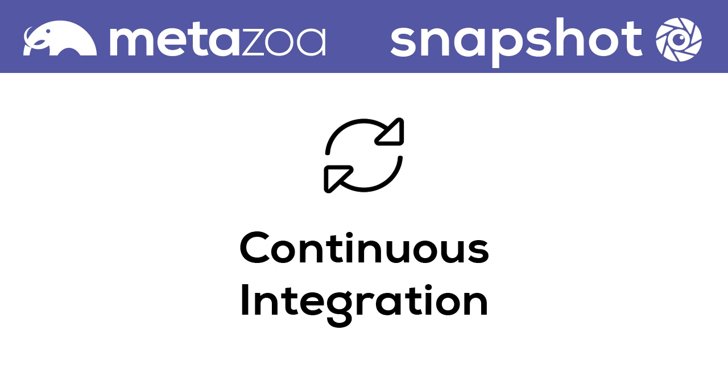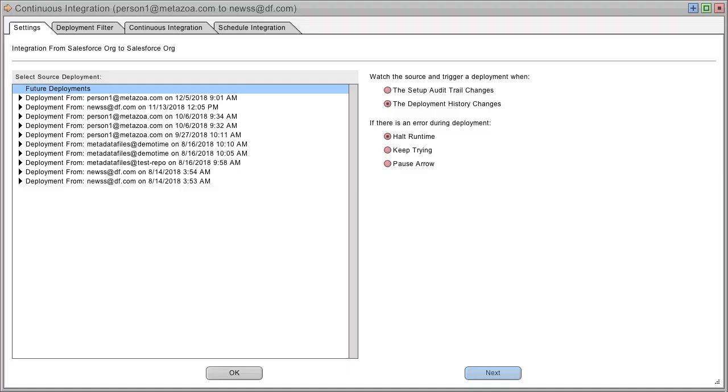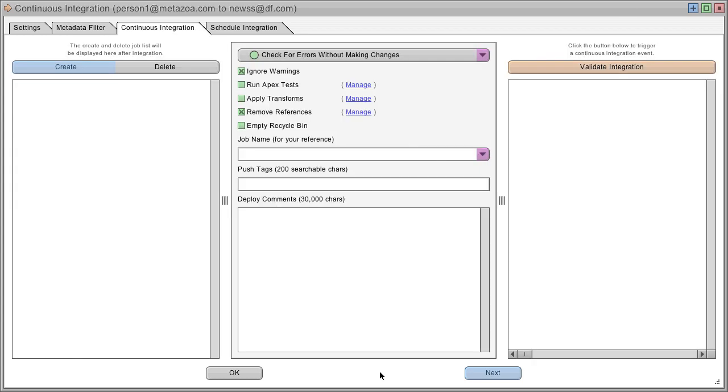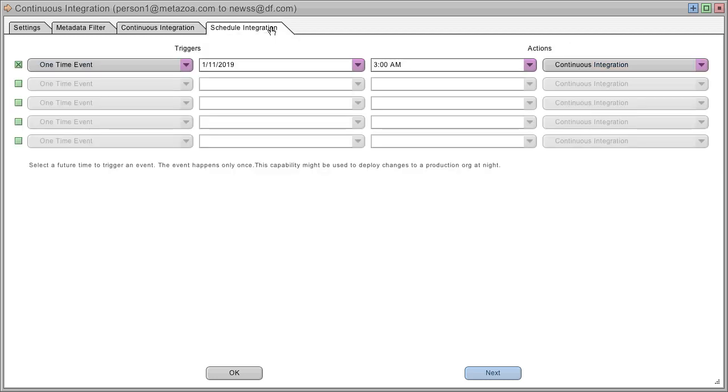Let's take a look at the tools for continuous integration. You can synchronize developer projects and Salesforce orgs when the deployment history changes or the setup audit trail changes. You can set up a metadata filter to only allow certain metadata types and operations to occur. You can try out the integration for testing and then schedule for deployment.